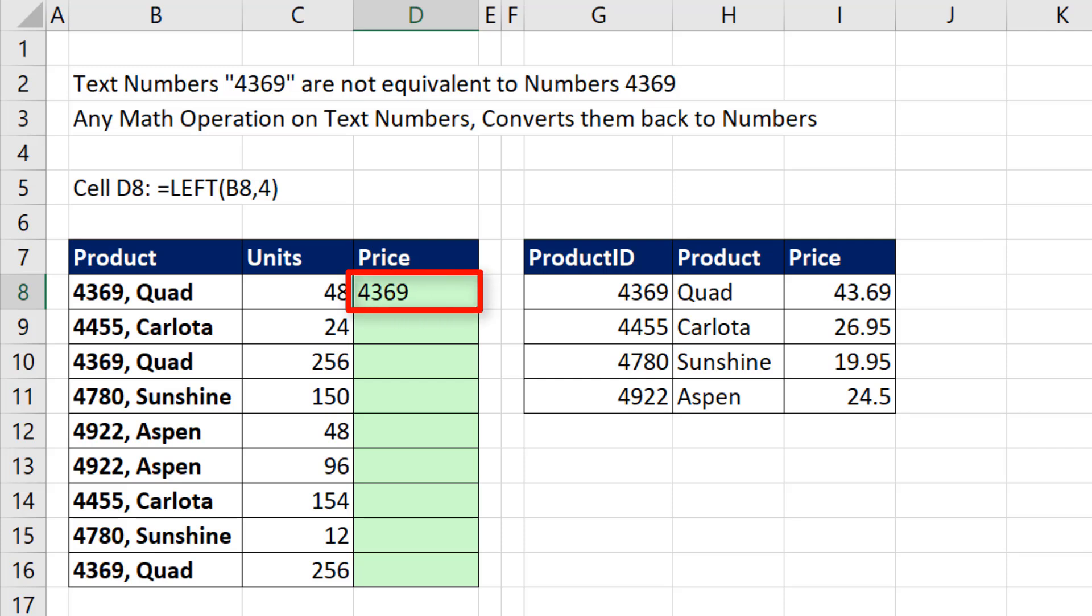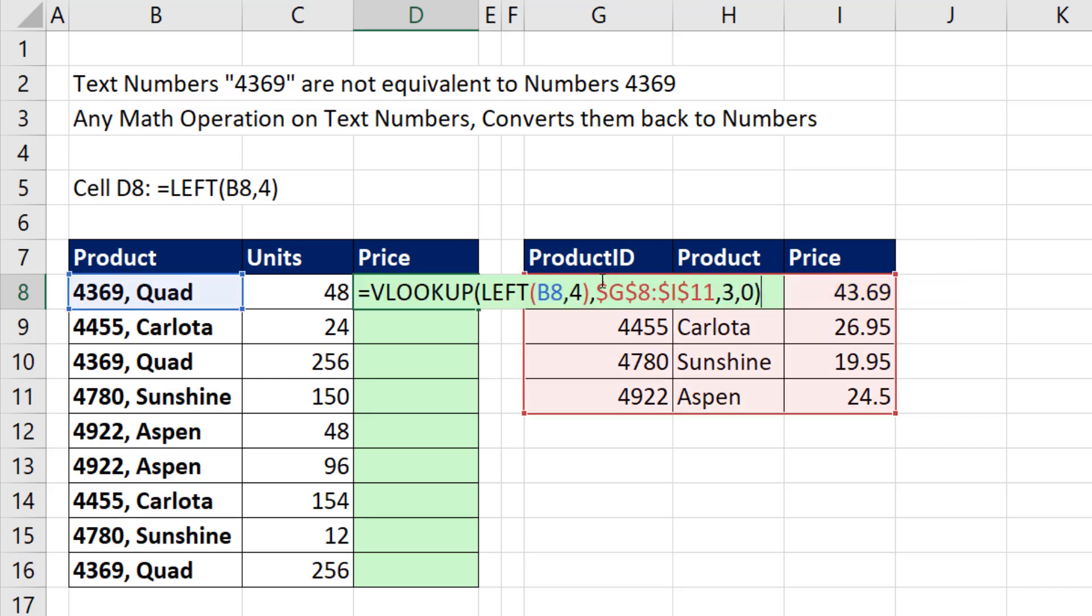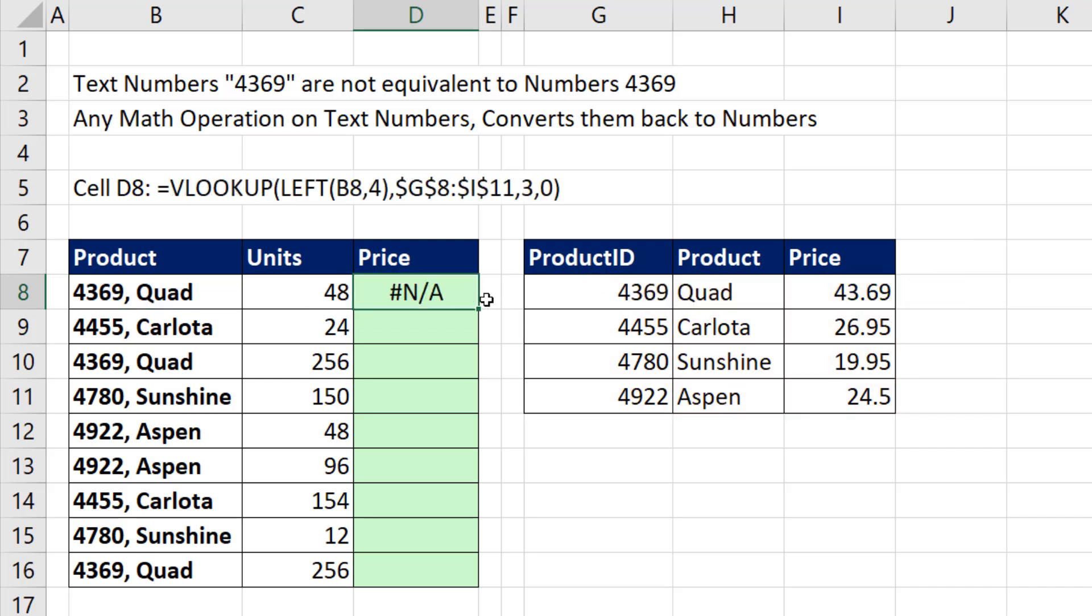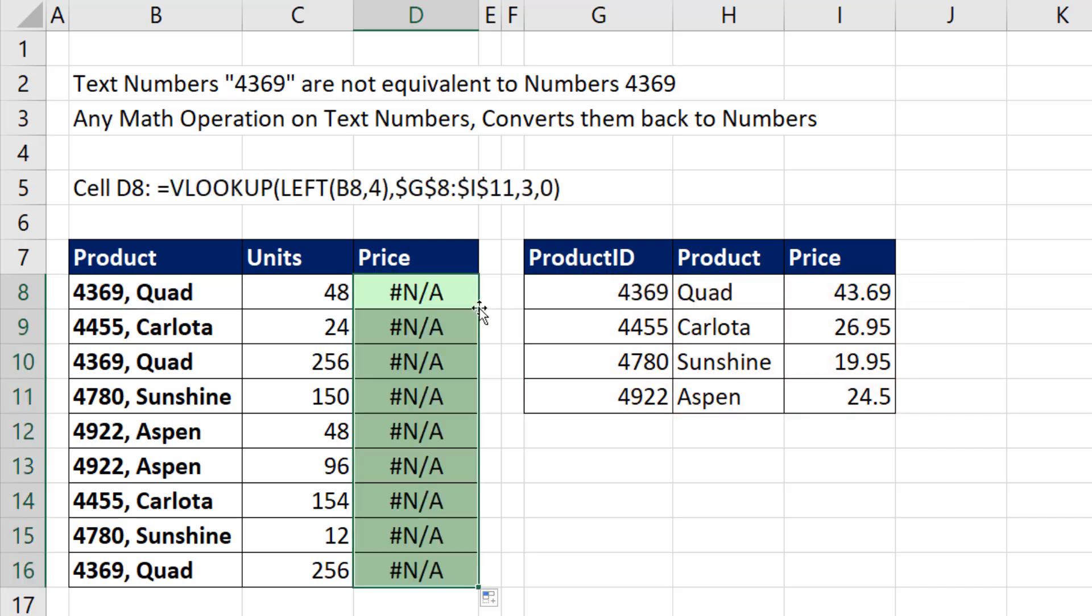I need to use this lookup value to look up the correct price of $4,369. But when I enter my VLOOKUP formula and copy it down, I get #N/A.